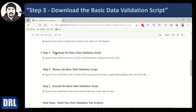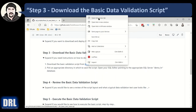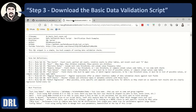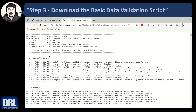Moving along to step number three, downloading the basic data validation script. Let's expand this. You download the script, and this time I'm actually going to show you — open it in a new tab. There's the raw data. You can download the file or right from the raw data here, Control-A, Control-C, copy it, paste it, and execute it.